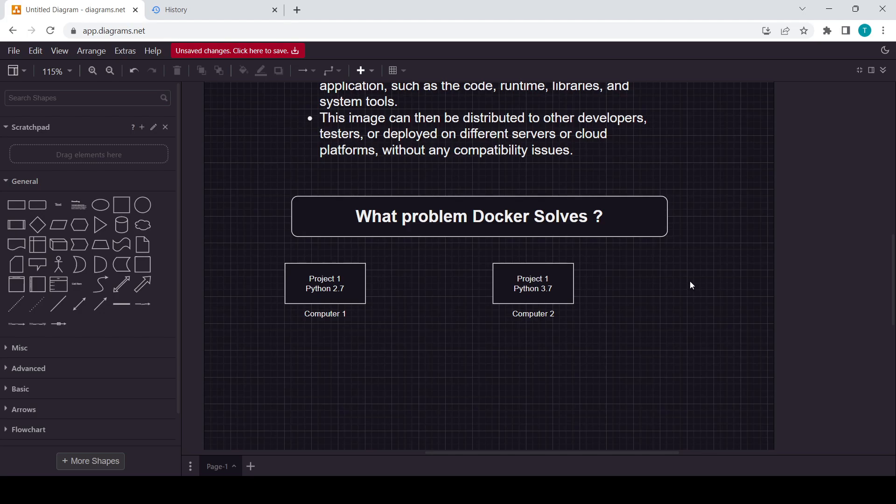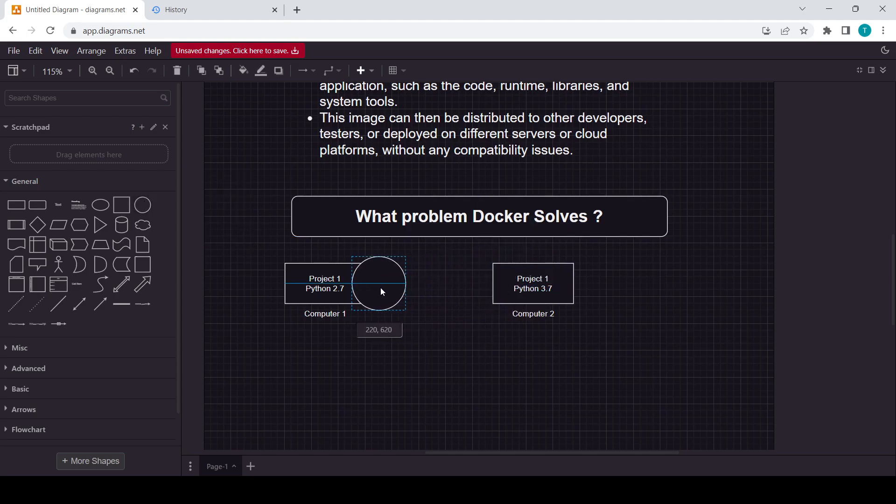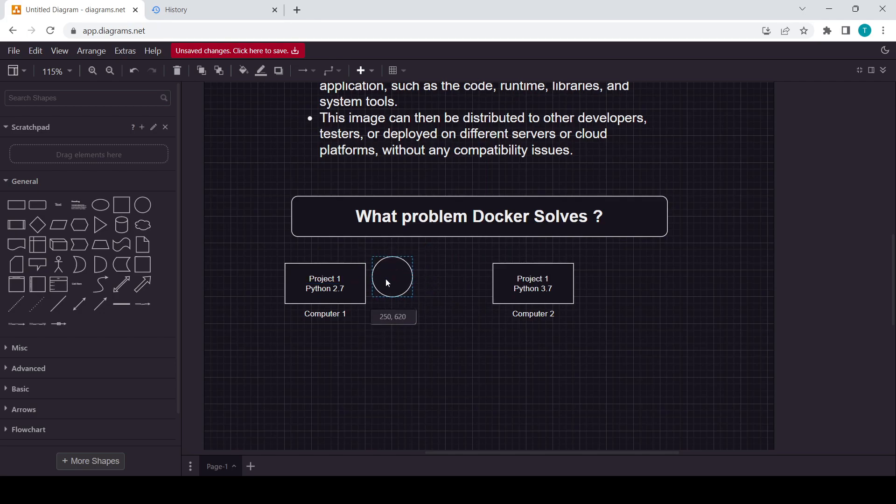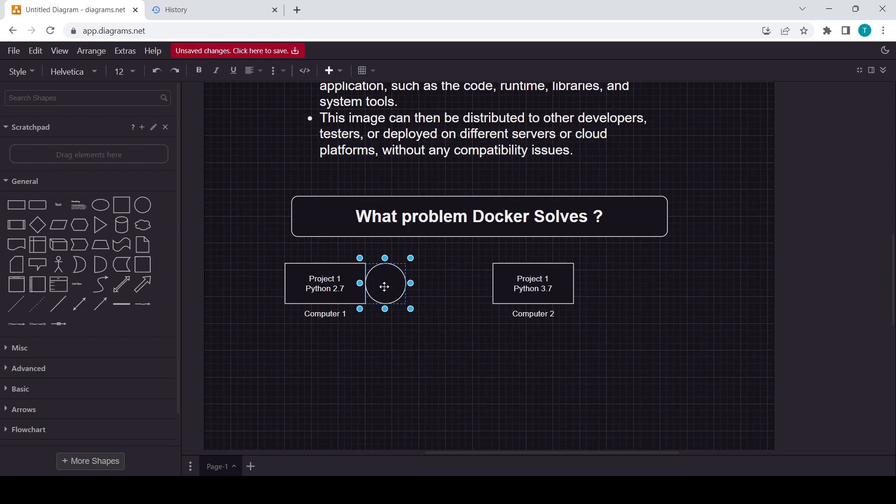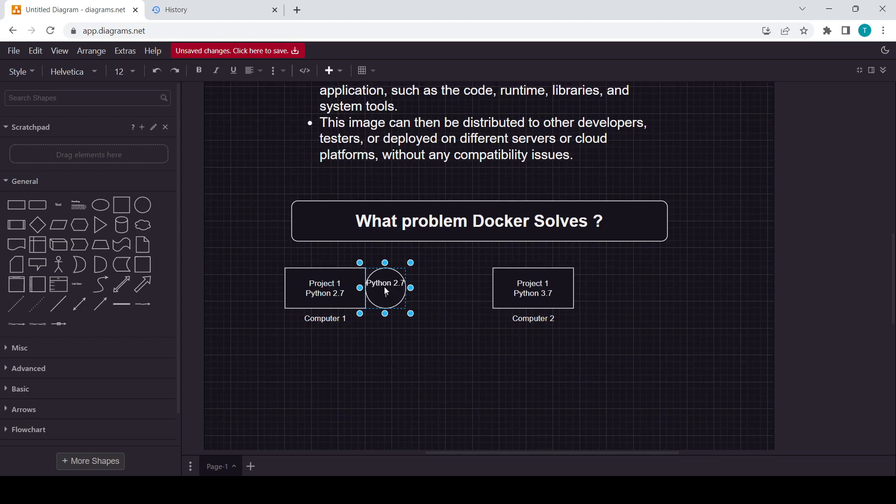What Docker can do? Docker will just simply create one container in that Computer 1. In container, what we can do, we can just install Python 2.7 and we can create the Project 1.